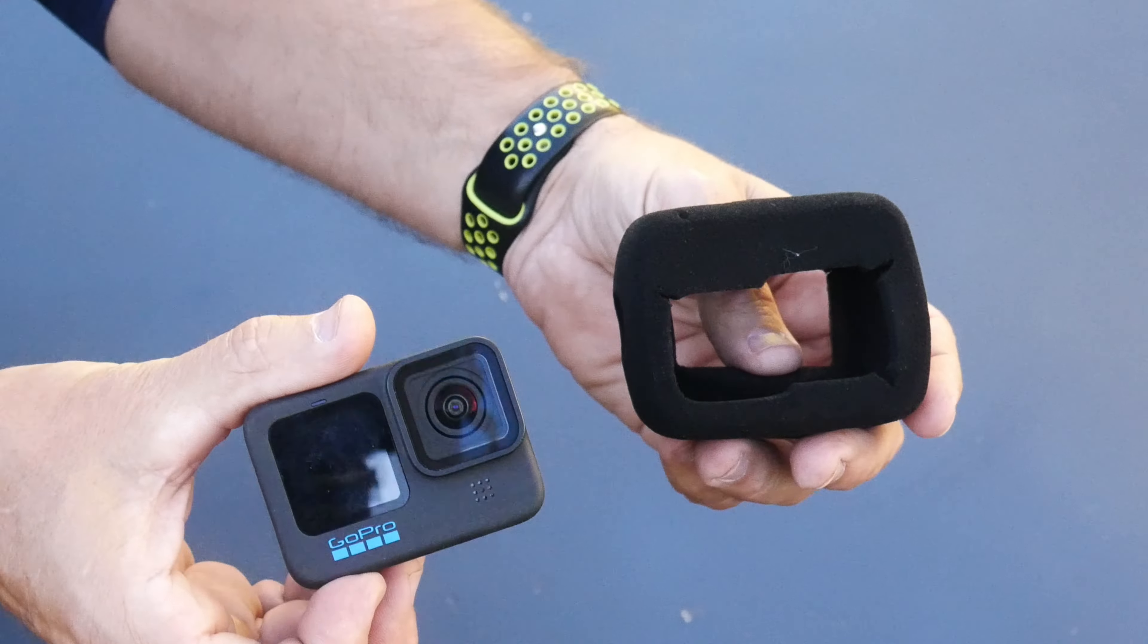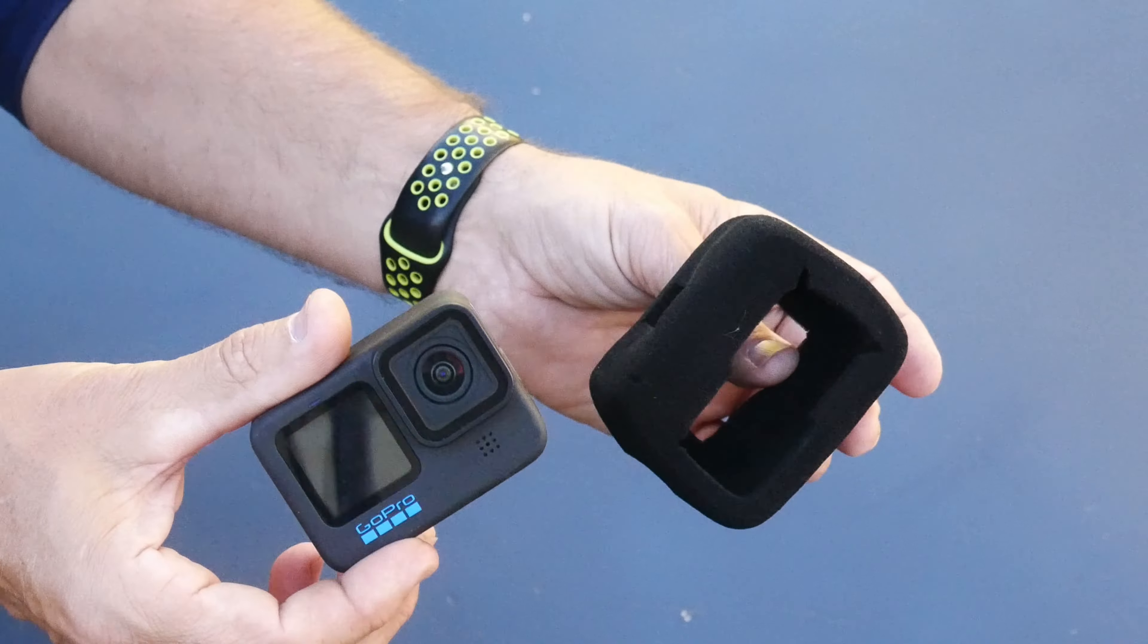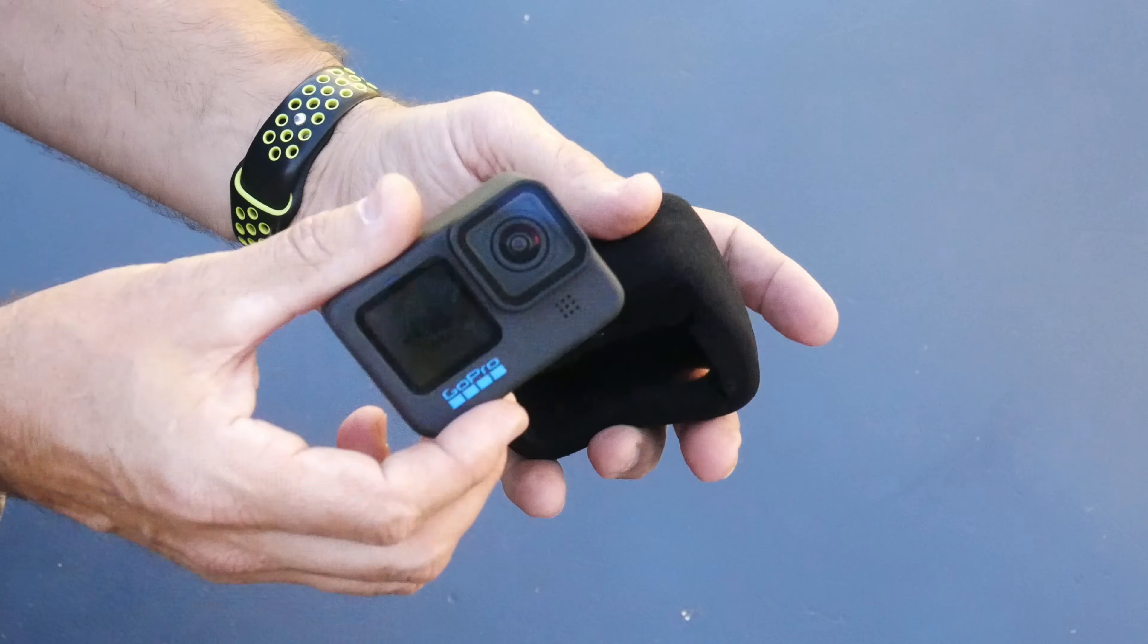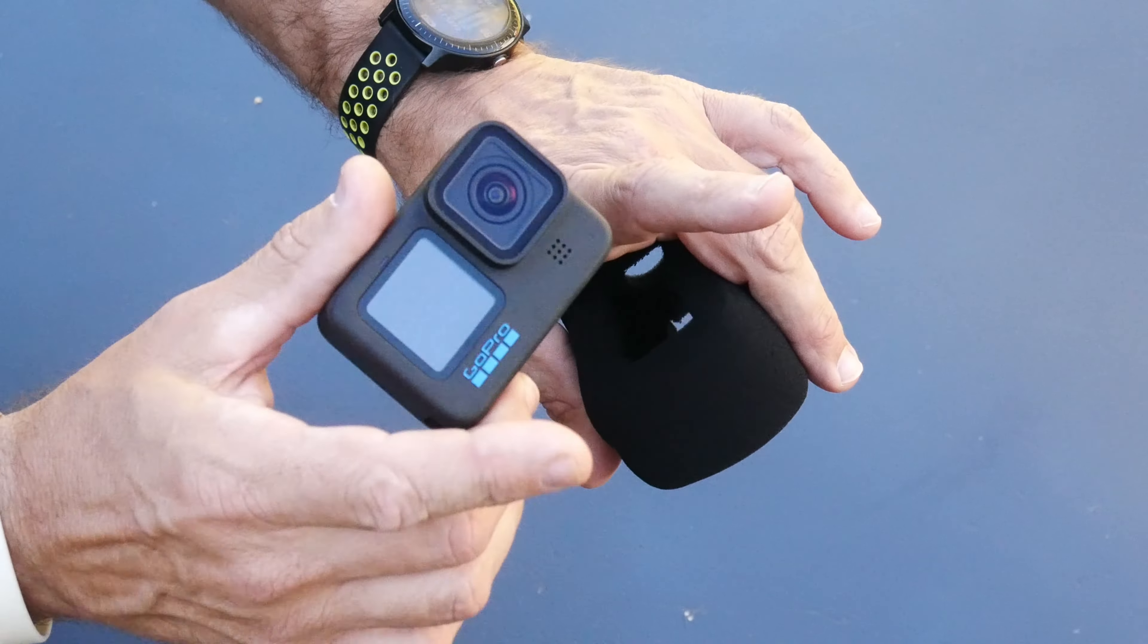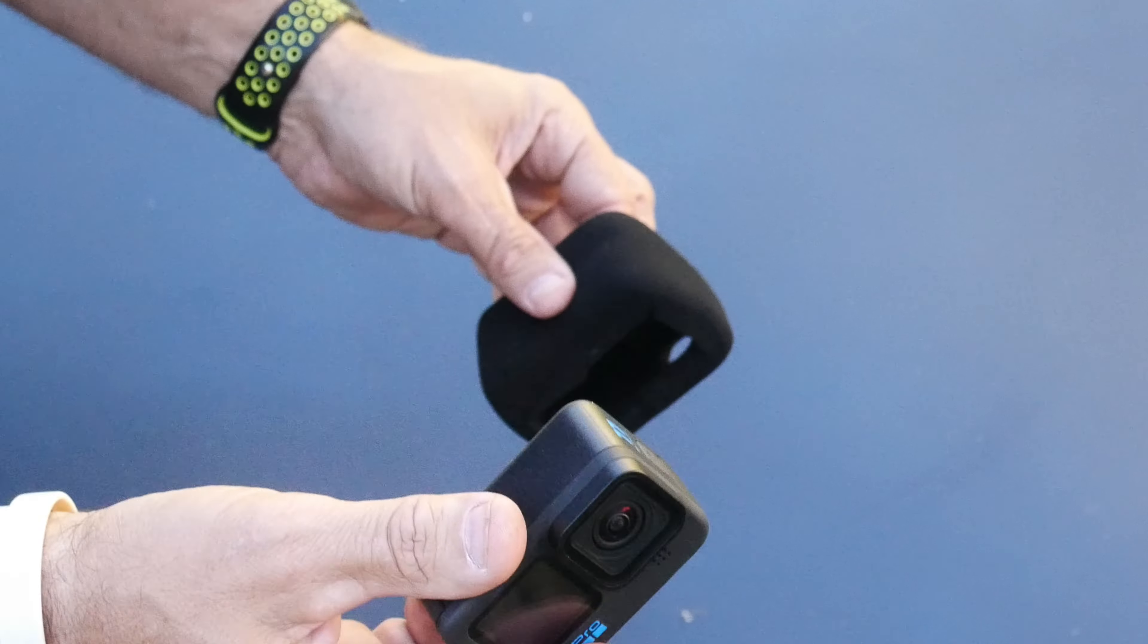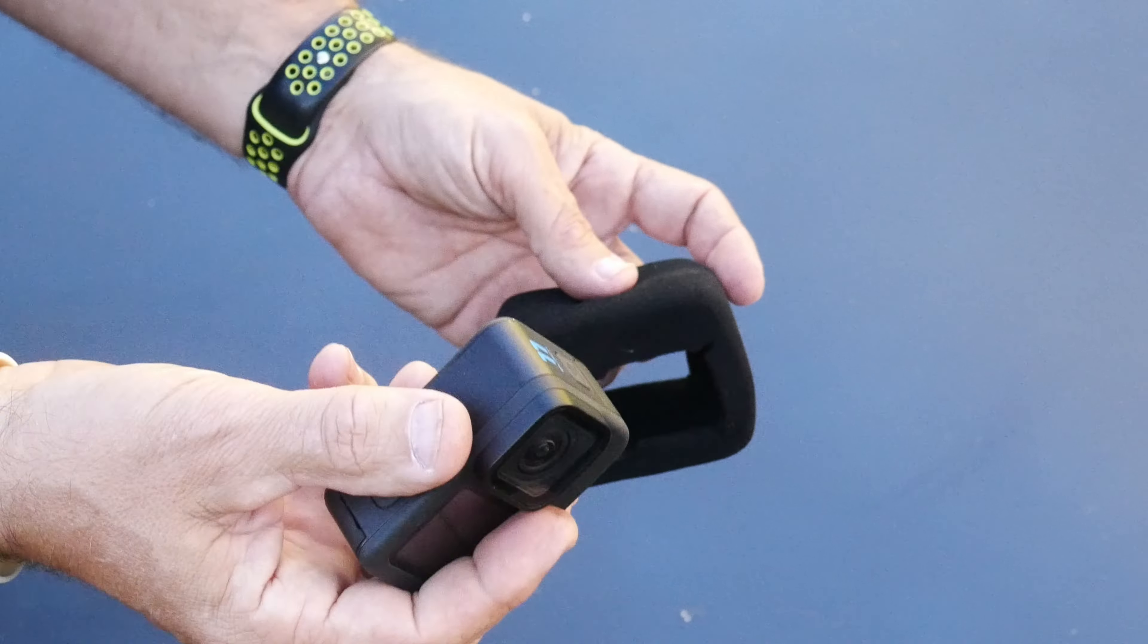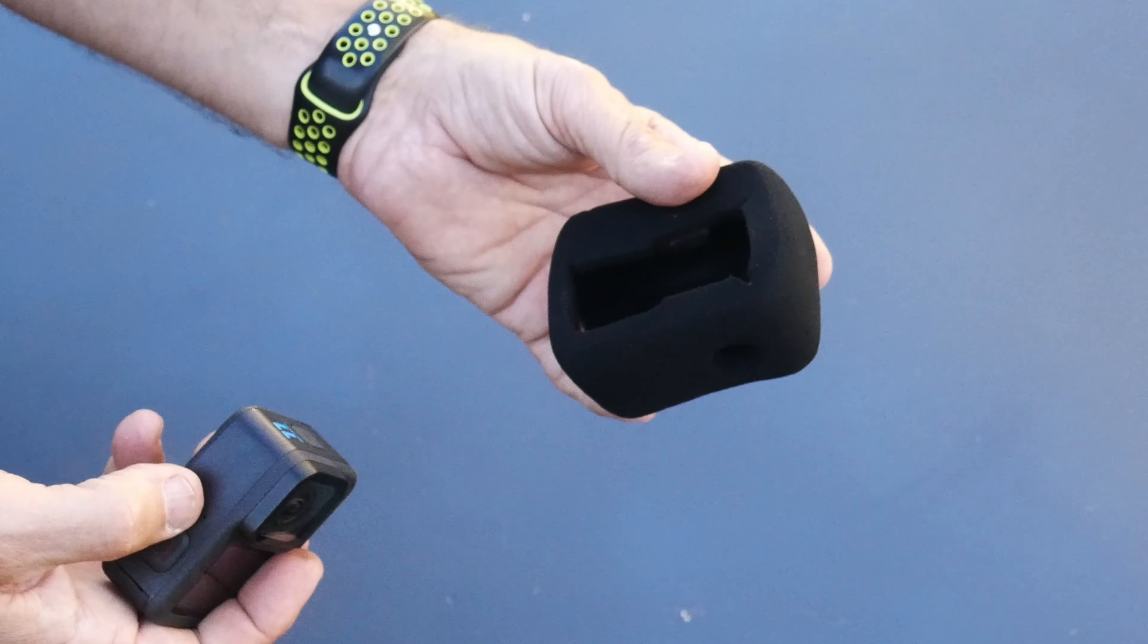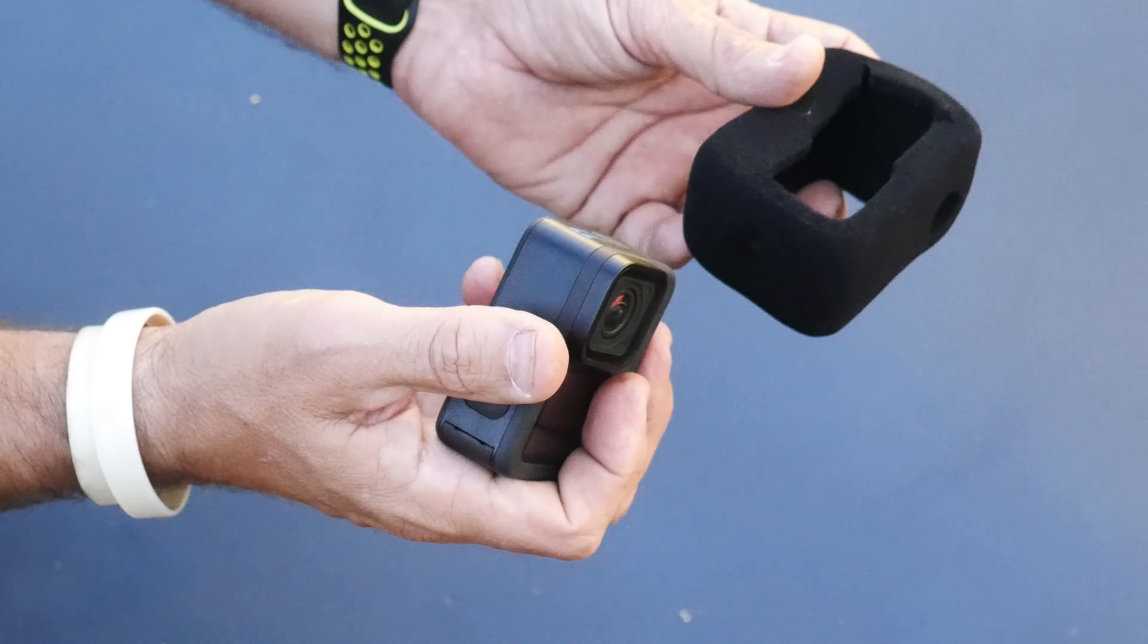This is a must-have item if you have a GoPro and you're going to mount it anytime you're doing mountain biking or any type of walking around on a windy day.